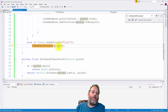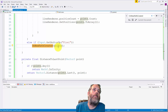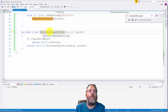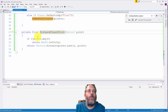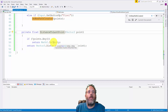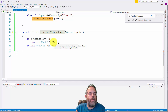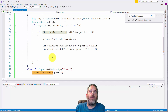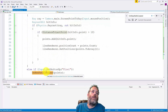Let me quickly cover the distance-to-last-point helper. We check to see if we have any points at all; if there aren't any, we return Mathf.Infinity, so the first point will always be added. Otherwise we just get the distance and return it. This is what's used to check whether the new point is far enough away from the previous one.